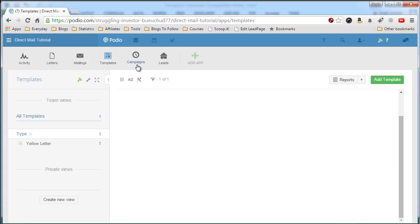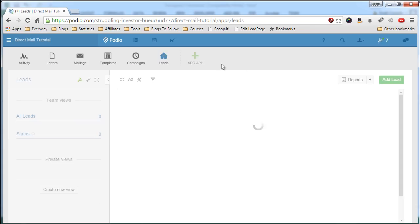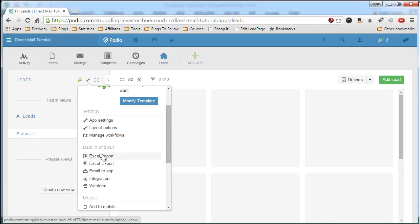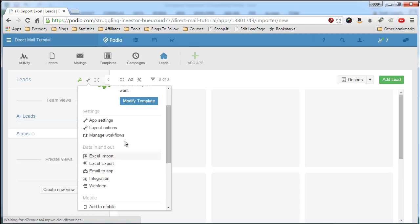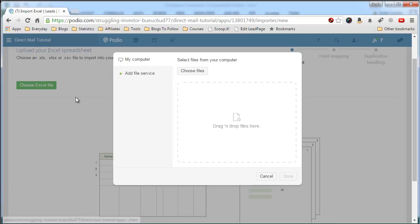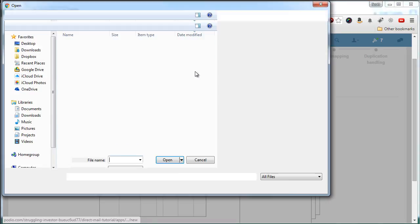So what we want to do is go to the Leads app. Click on the wrench. Scroll down until you see Excel import. You'll get this screen. Choose the Excel file.